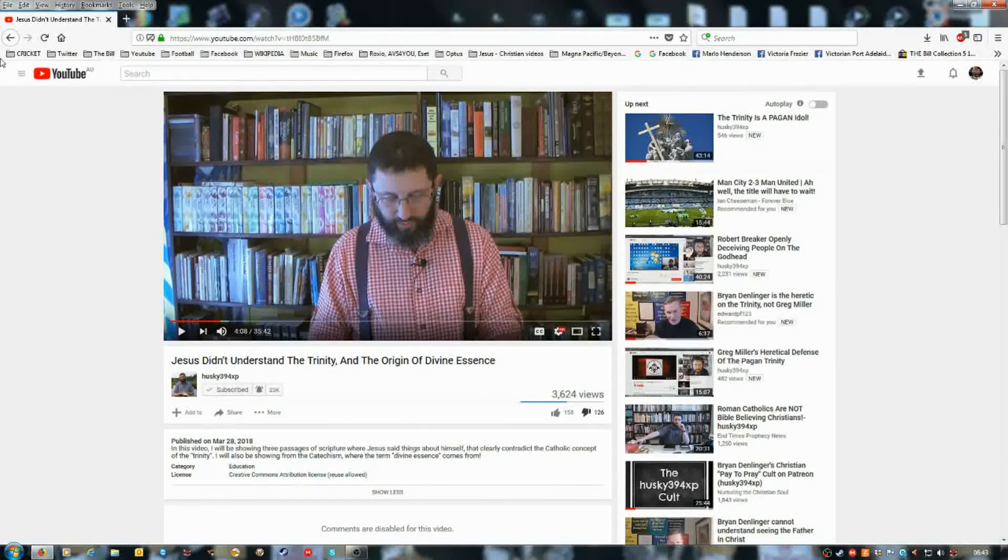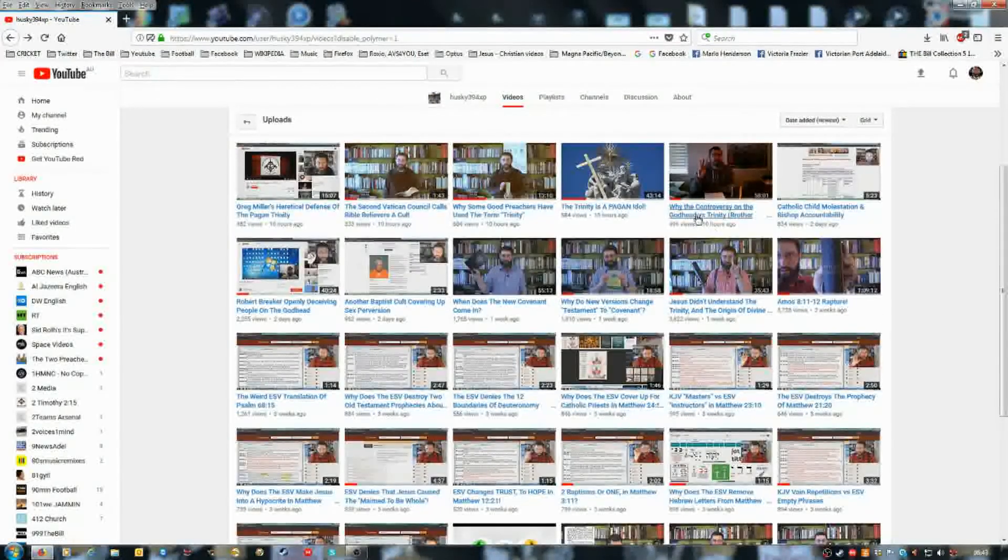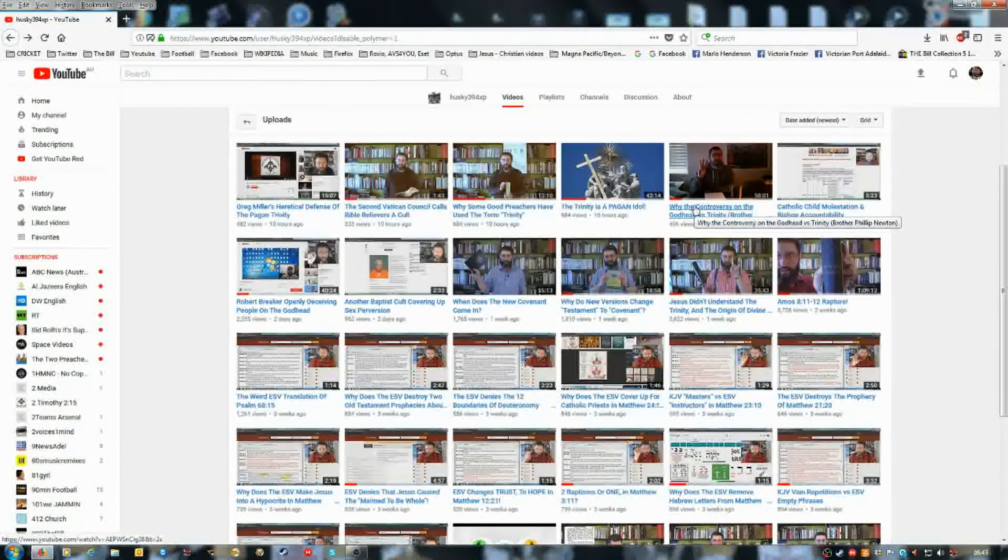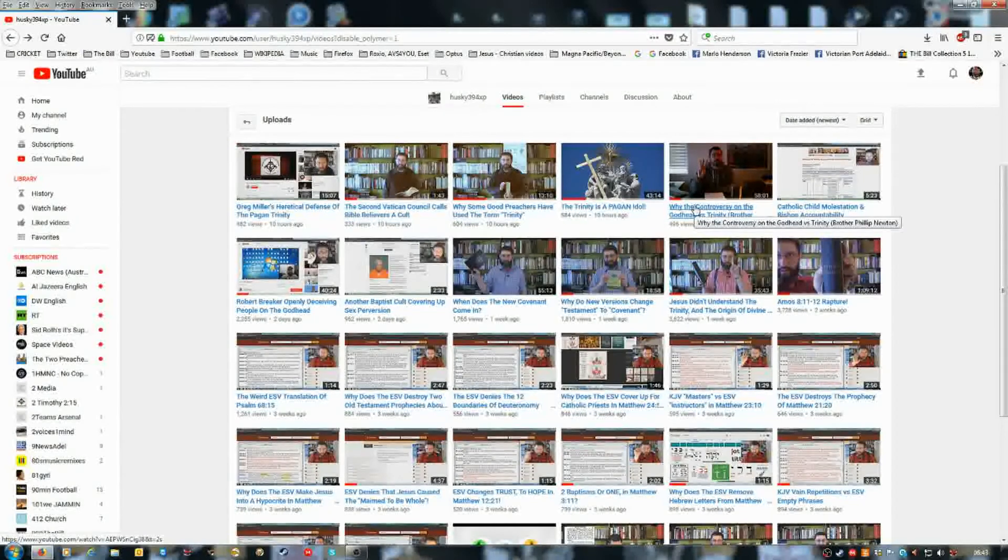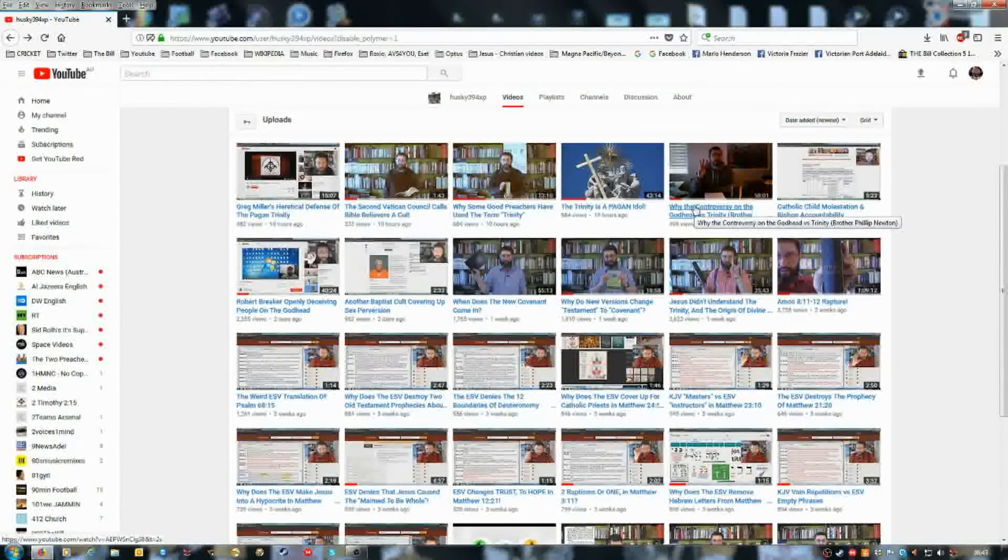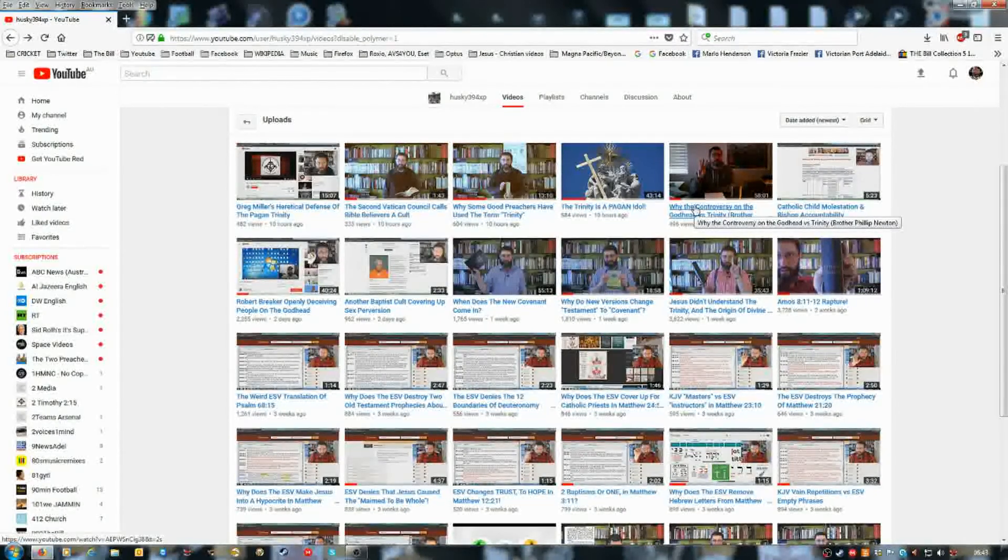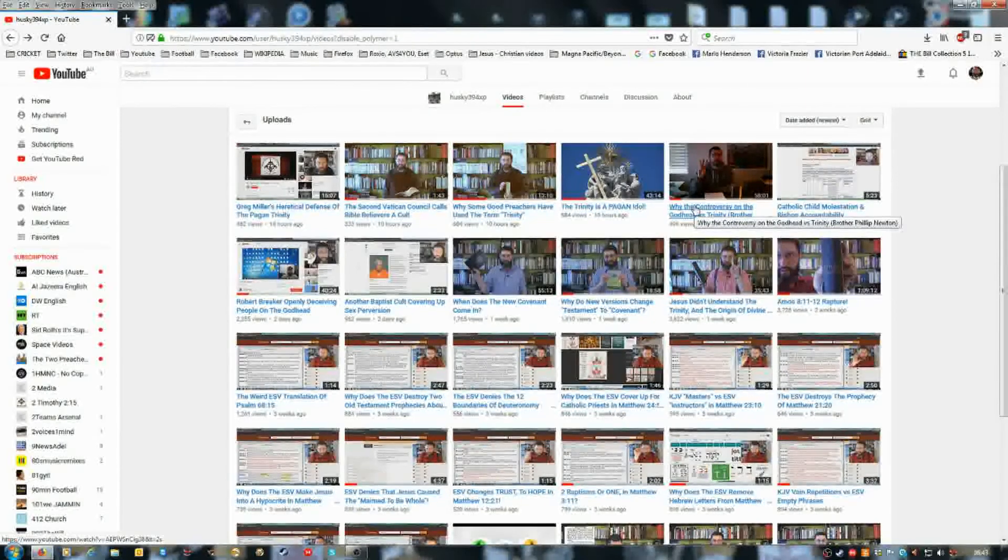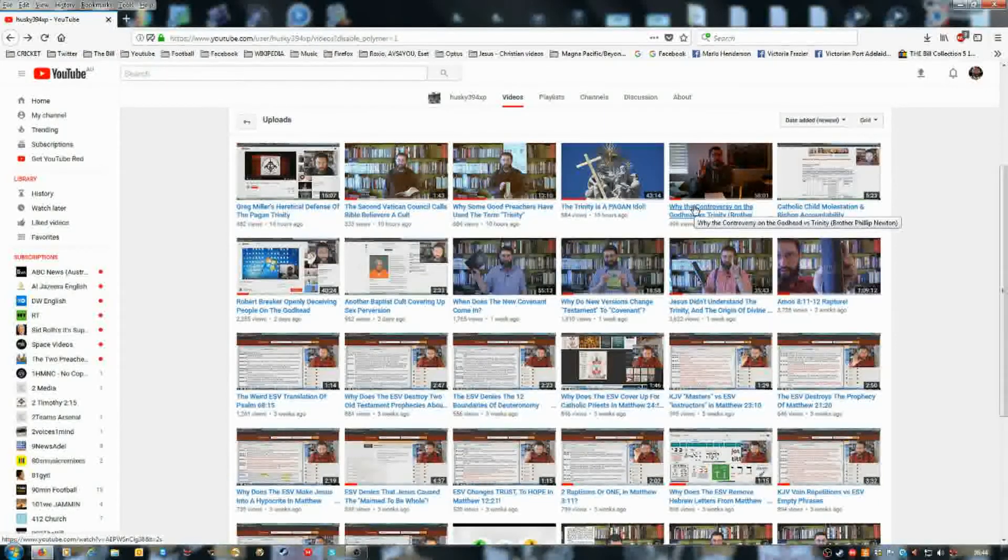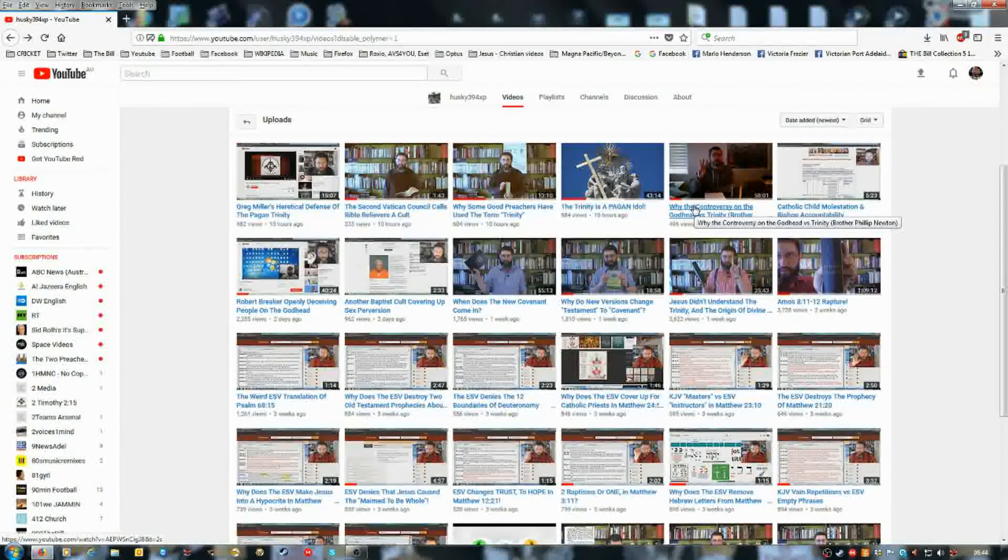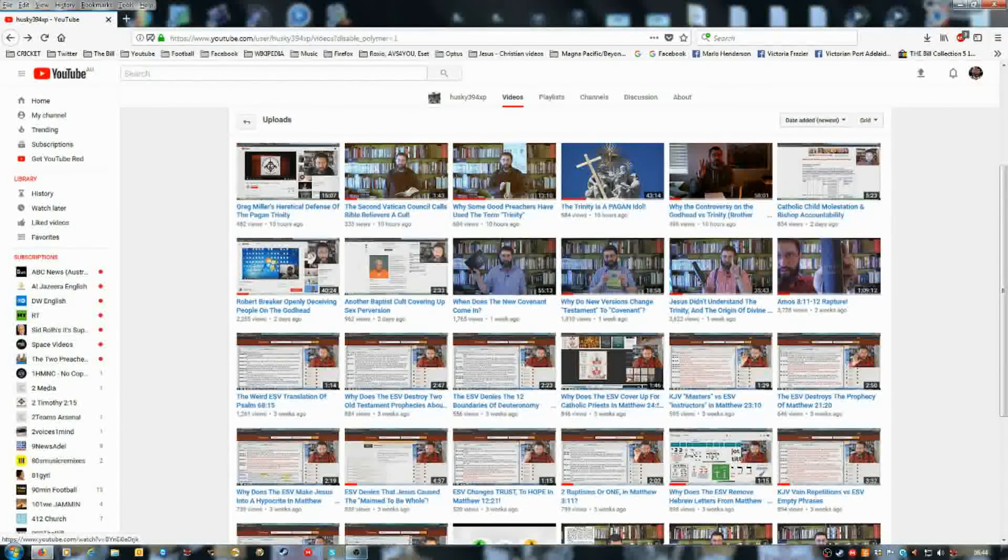Right, now, this guy in the video, this one, why the controversy of the God of the God of the God versus the Trinity brother, Philip Newton. Newton is another one of Denlinger's followers. I don't trust any of them, and if he's not trusting in the blood of Jesus, then he's not saved. And it is everything to do, the blood is good enough. See? Thank you, guys.